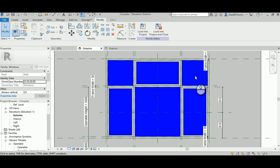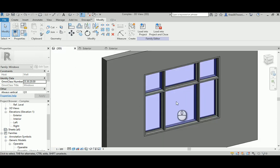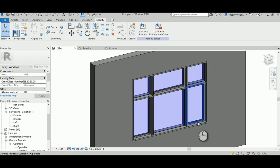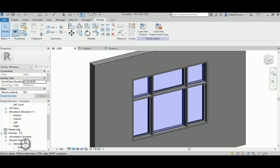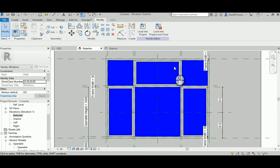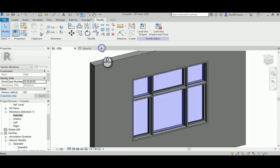Good morning everyone. In today's video I'm going to explain how to make a complex window based on what we learned from the previous video series. It's not really that complex but it contains two side-hinged windows and one awning. This part will be the awning, those two will be side-hinged, while those three are going to be fixed panels.